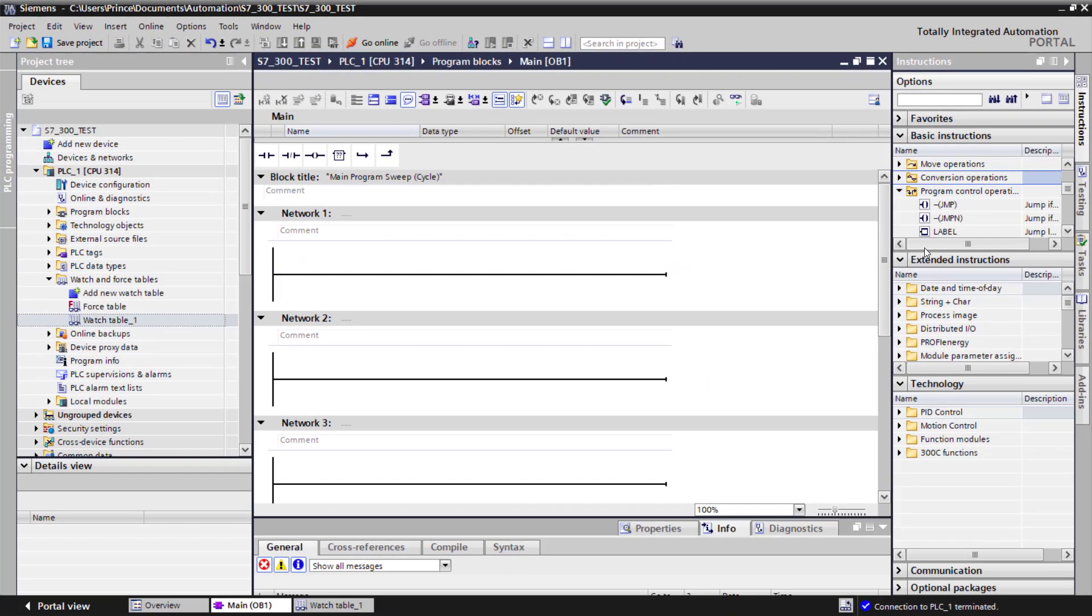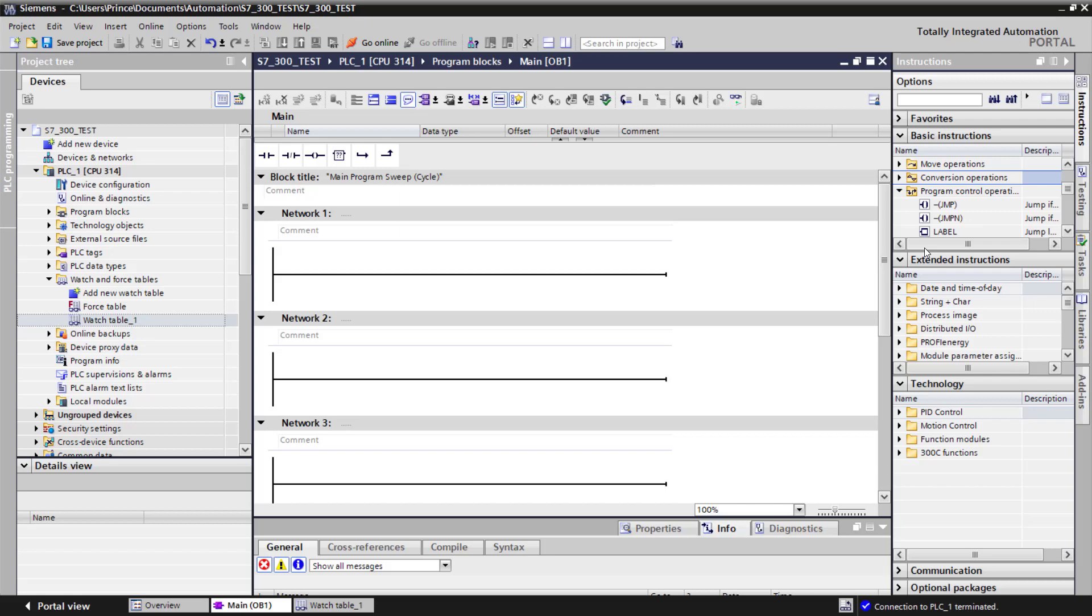Using this instruction, you can interrupt the execution of the PLC program by jumping to a network that is either before or after the network position where the jump instruction is placed. For example, after executing network 1, we can use the jump instruction to move to network 3 without executing network 2 based on a certain condition.